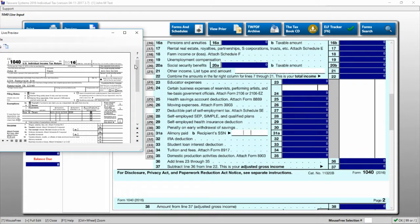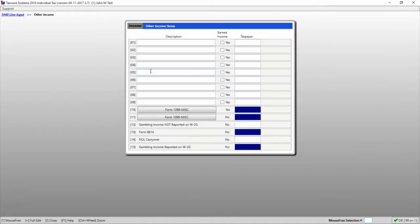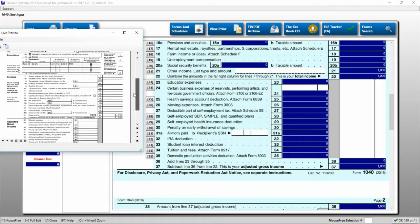So if I were to come into here and click other income, put in a test of $1,000 for income, and then go back to the live preview, you can see here that that $1,000 is immediately added.